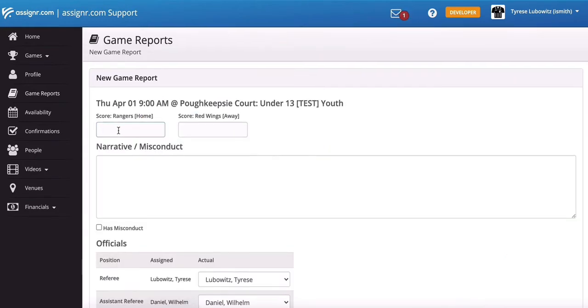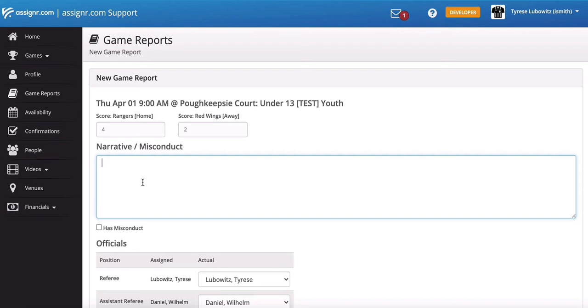Now we'll just enter the score. So we'll say the score was 4-2. If there's anything in particular that you want to report about this game, this is a spot where you can fill in a narrative. If there was game misconduct, if there were flagrant fouls, or anything that would need to be reported to your assigner, then you would be able to write that in here.